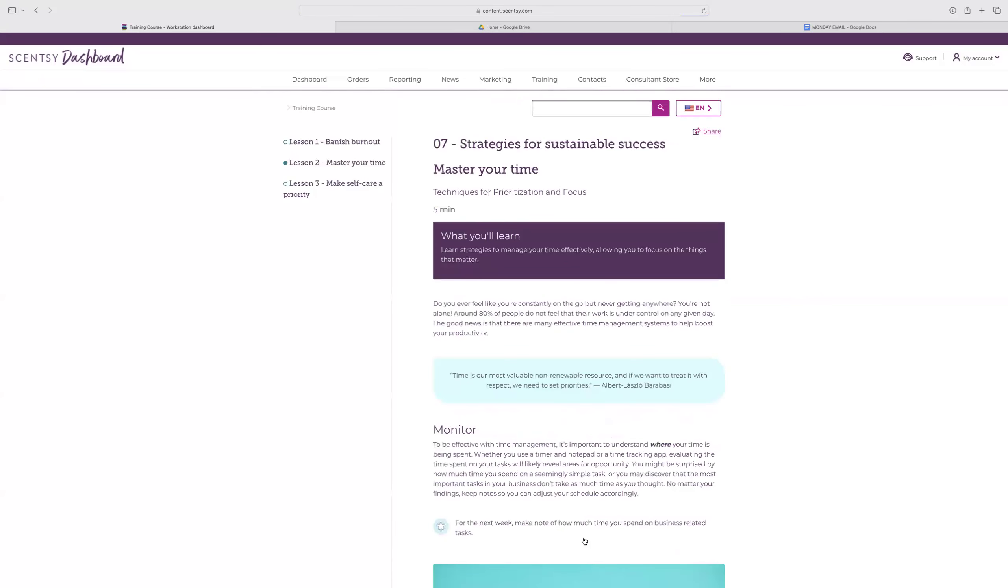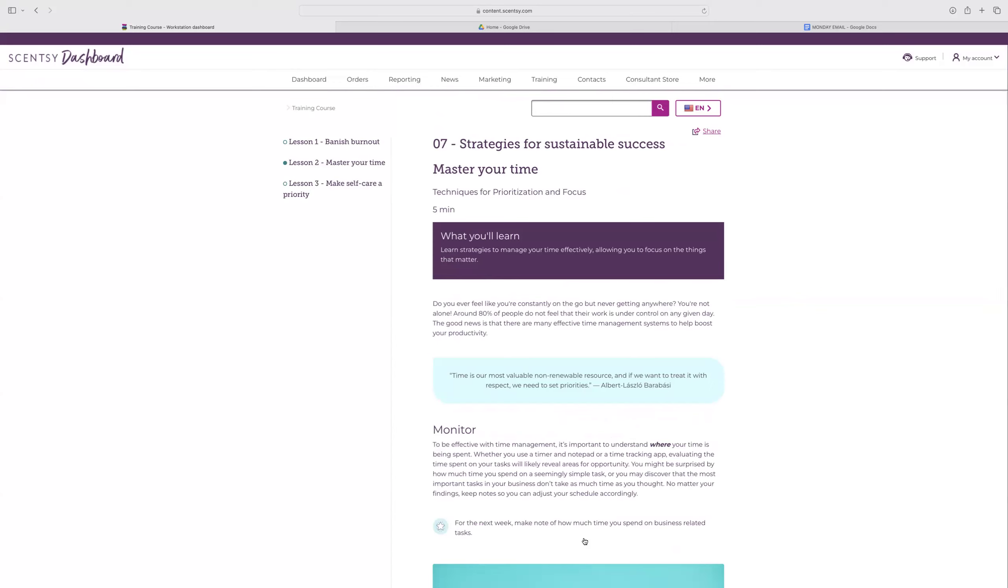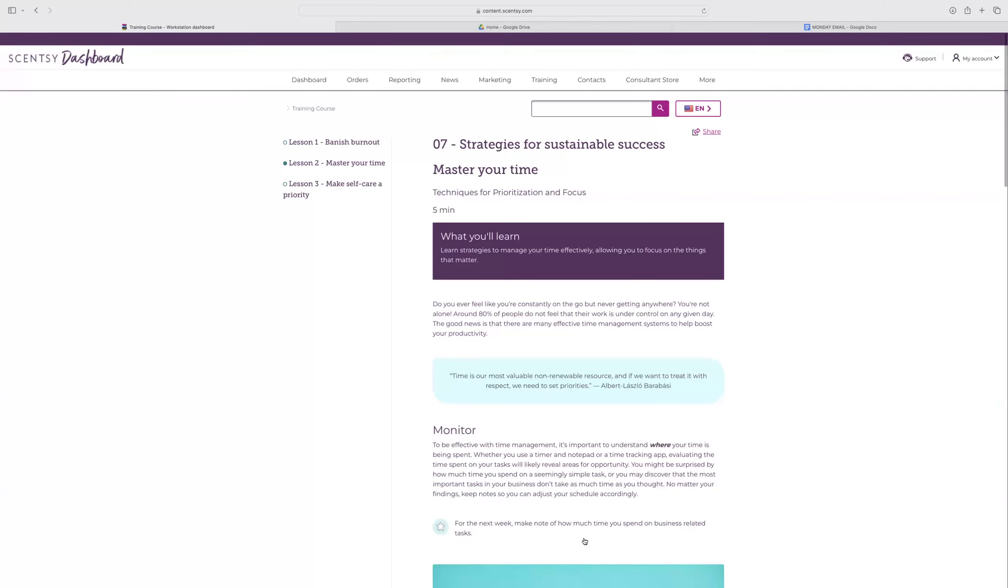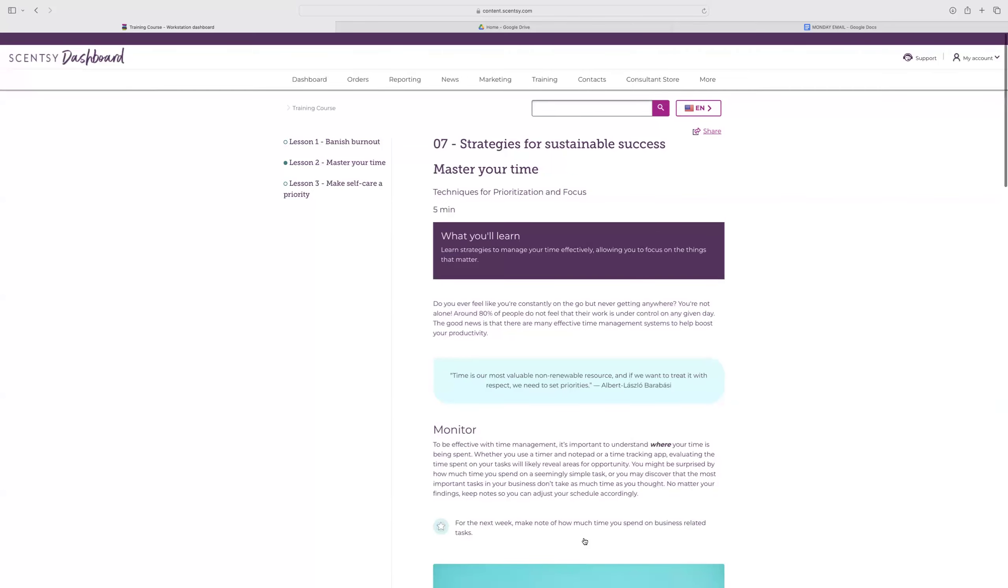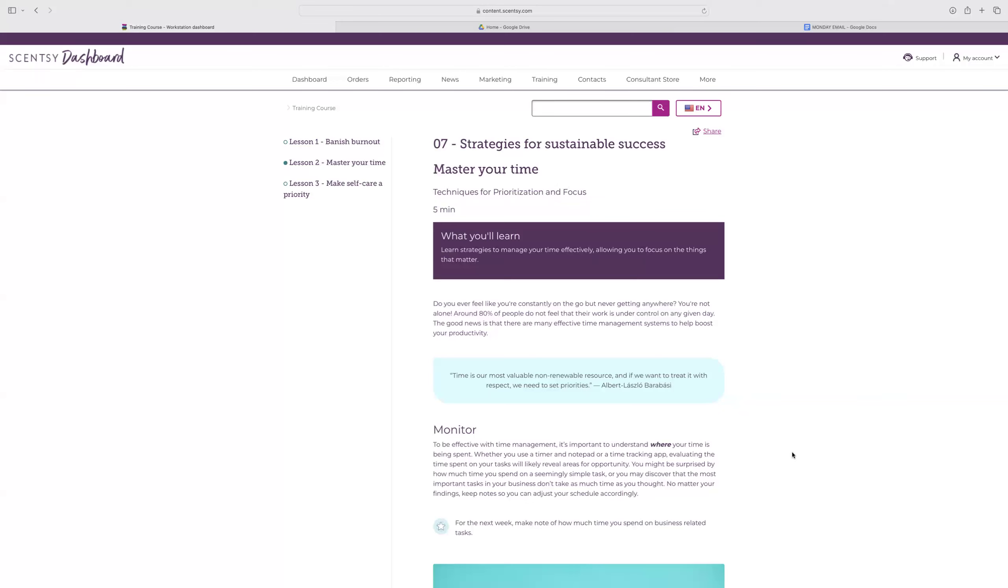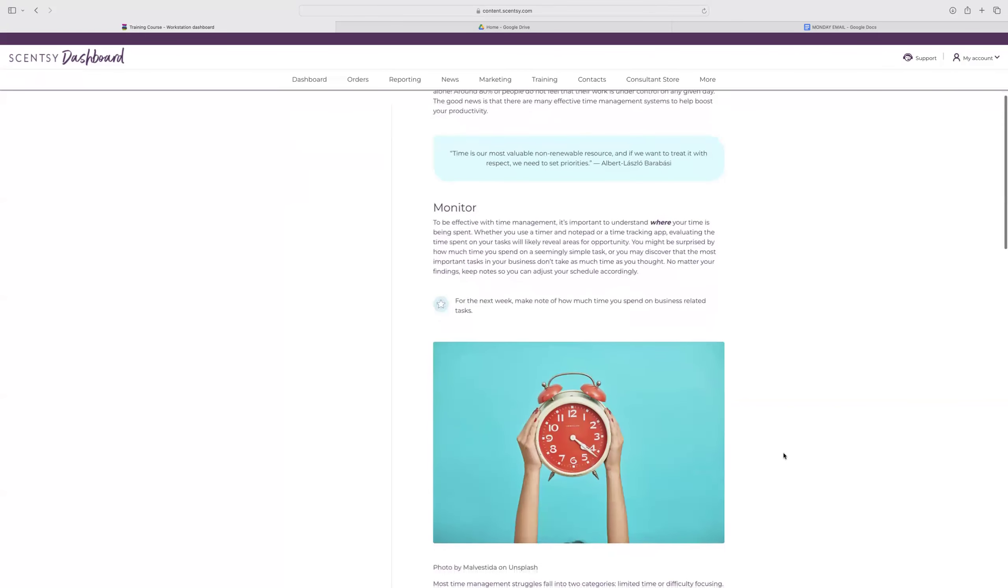We're going to talk about the specifics of time management to help you conquer your most important tasks with ease. Do you ever feel like you're constantly on the go but never getting anywhere? You're not alone. Around 80% of people do not feel that their work is under control on any given day. The good news is that there are many effective time management systems to help boost your productivity. To be effective with time management, it's important to understand where your time is being spent. Whether you use a timer and notepad or a time tracking app, evaluating time spent on your task will likely reveal areas of opportunity. You might be surprised by how much time you spend on a seemingly simple task or you may discover that the most important tasks in your business don't take as much time as you thought.